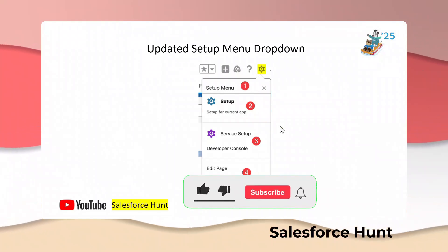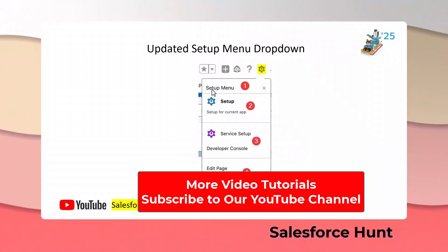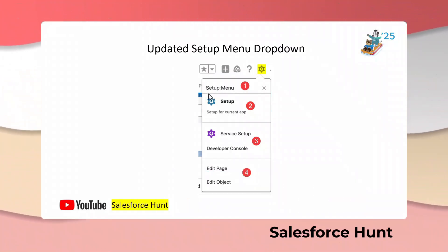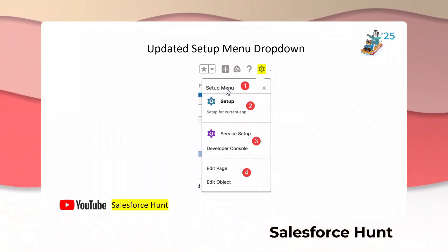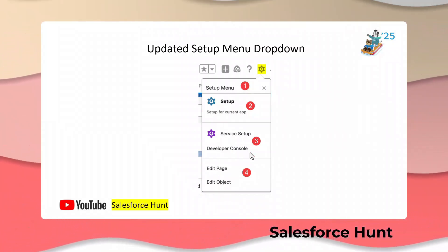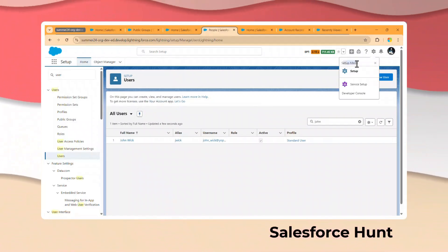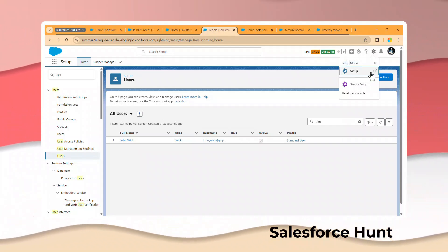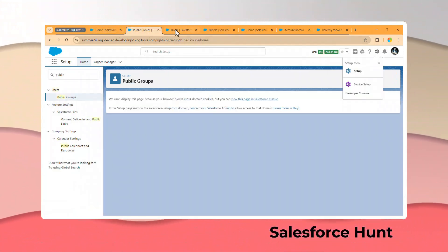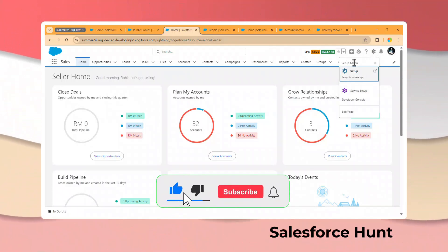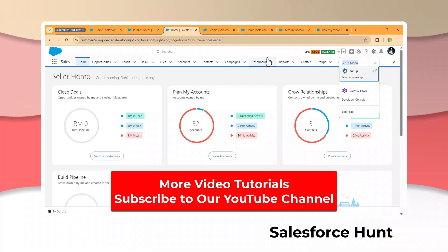The next feature is the Updated Setup Menu Dropdown. Once you click on the Setup gear icon, you can see a little bit of an enhanced UI. Previously it was just direct links, but now you can see the Setup Menu label with options separated and organized clearly. Everything is in a single place — Setup, Setup Service Setup, Developer Console, Edit Page — making it easy to understand all the options.